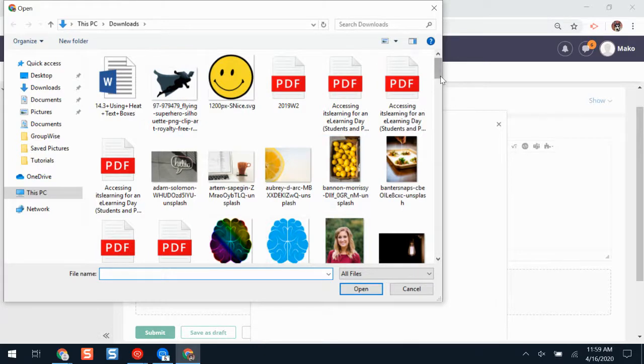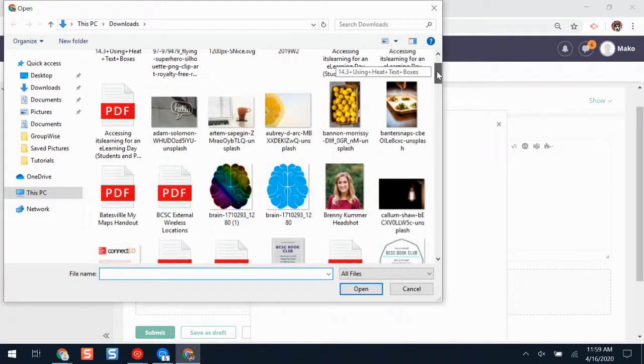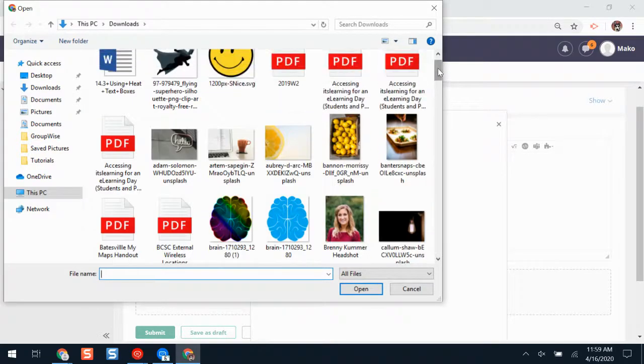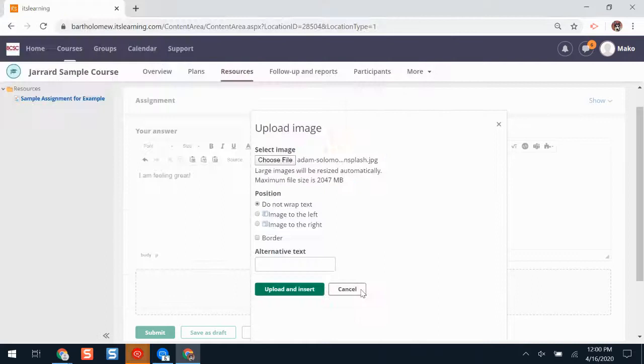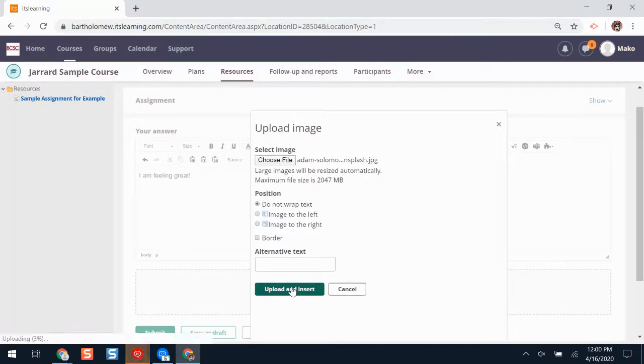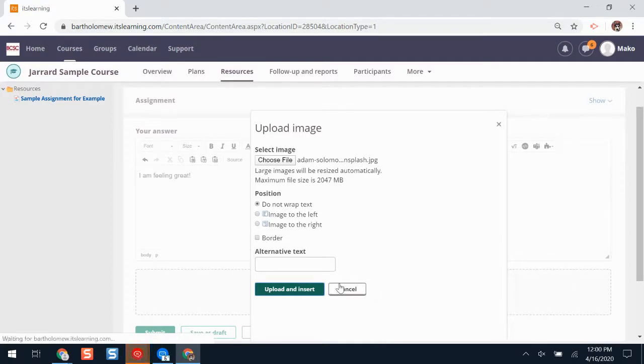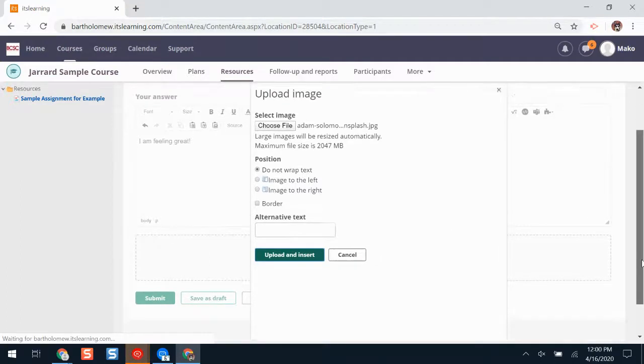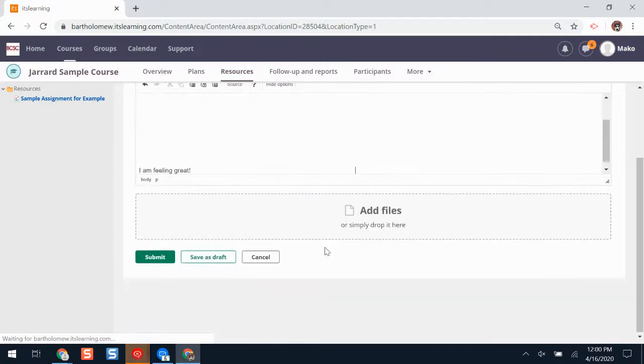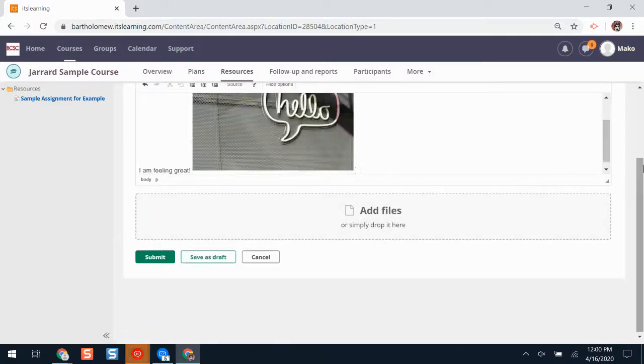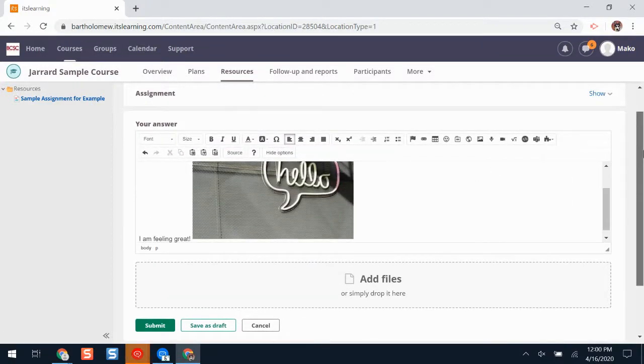If I'm on a Chromebook, it will pull up pictures from my Google Drive. Add this picture, and then I'll click upload and insert. It might take a second to load. Now I've added my picture.